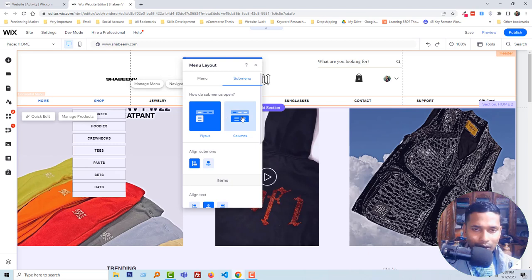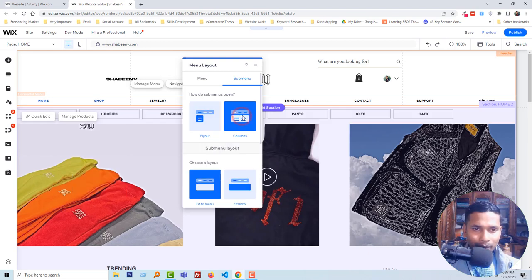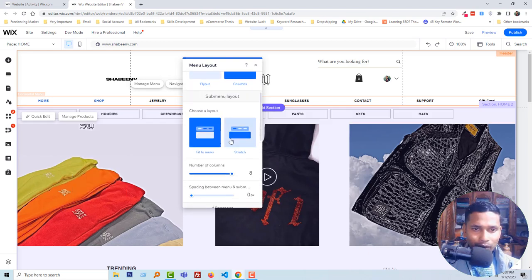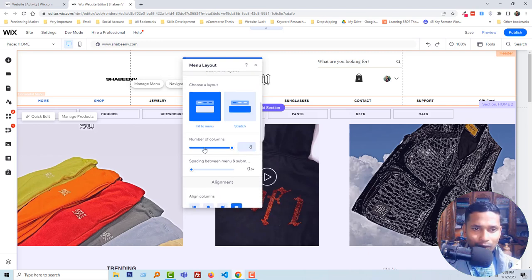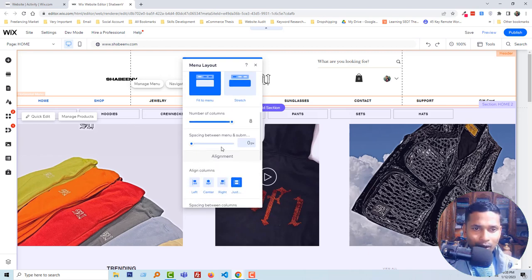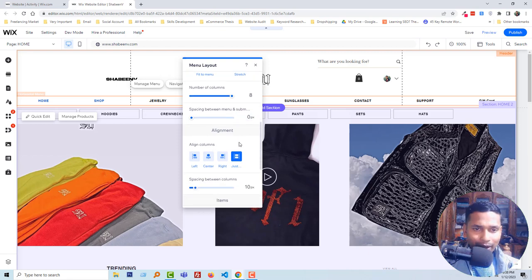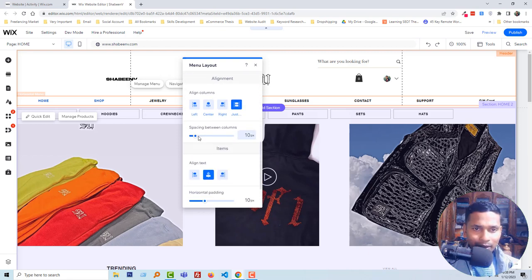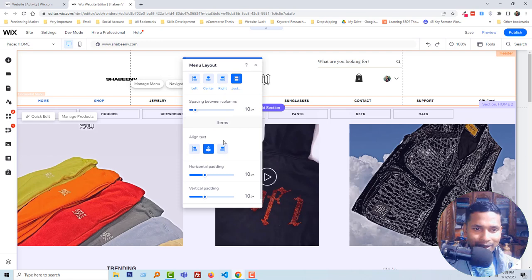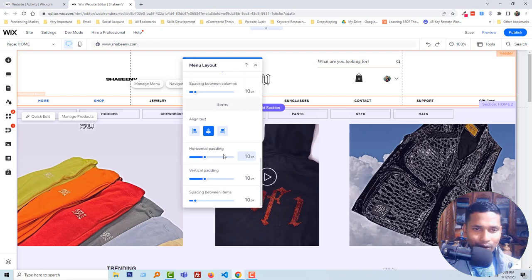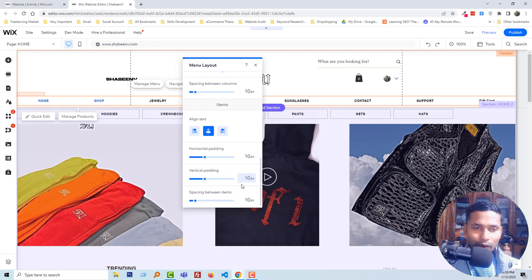You can also make it fit to menu, adjust number of columns, spacing between menu and submenu, alignment, space between columns, text align, horizontal padding, vertical padding, spacing between items. Overall, you can do anything to make it more flexible for your users.